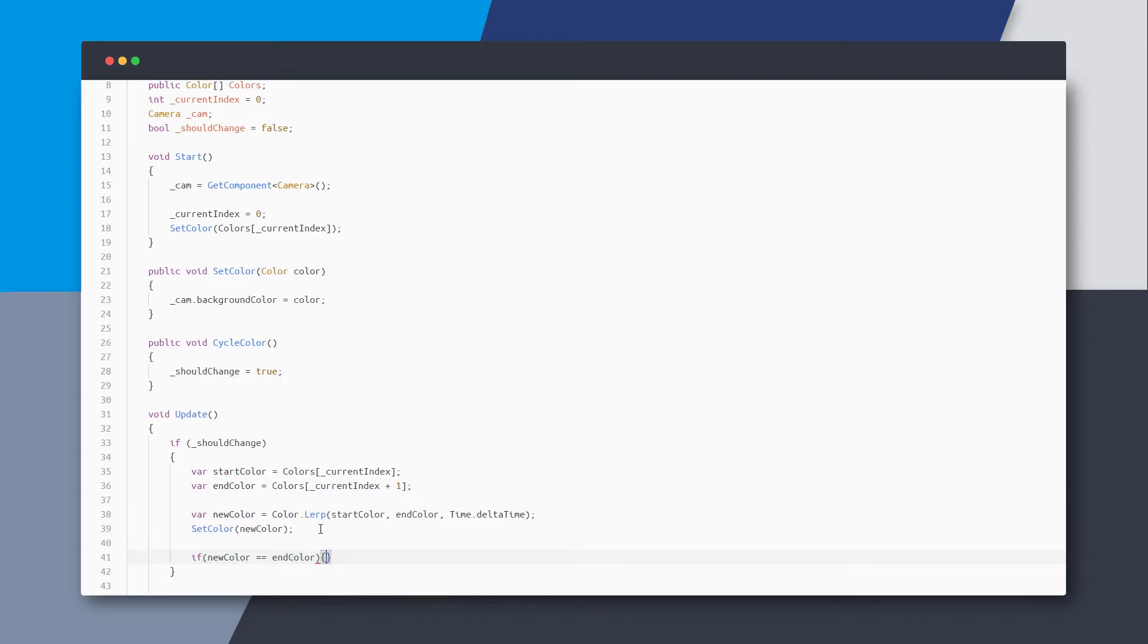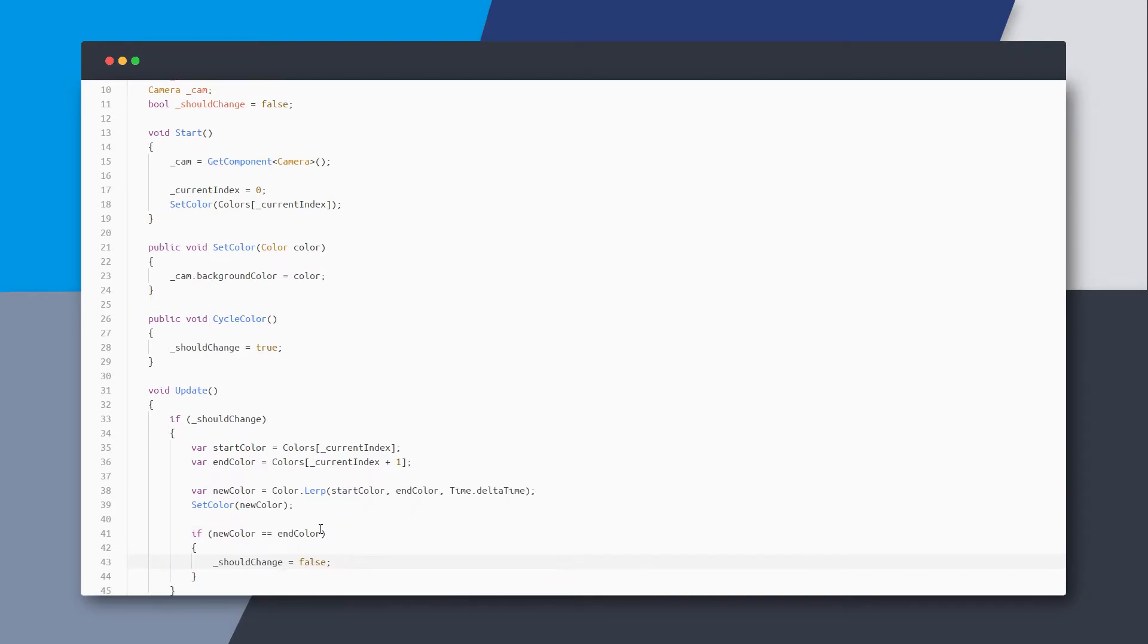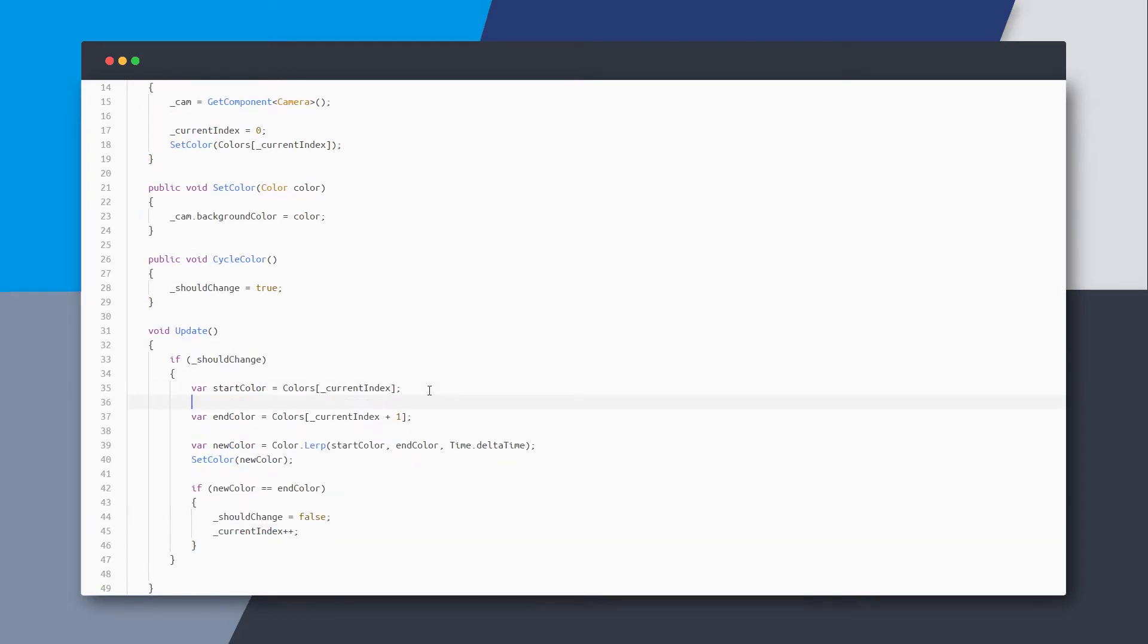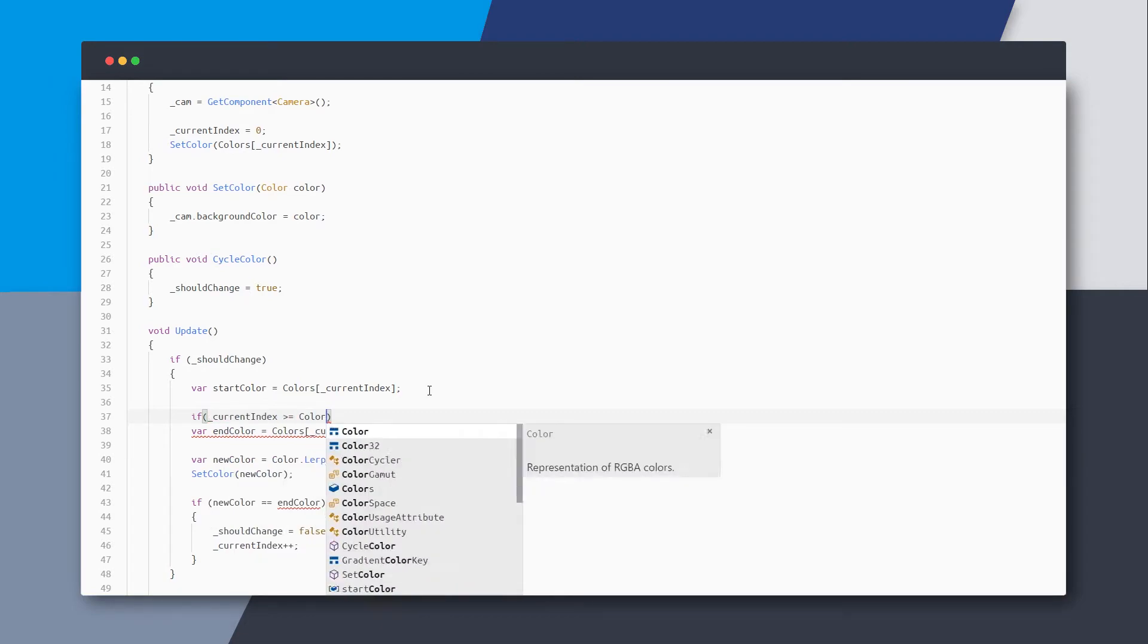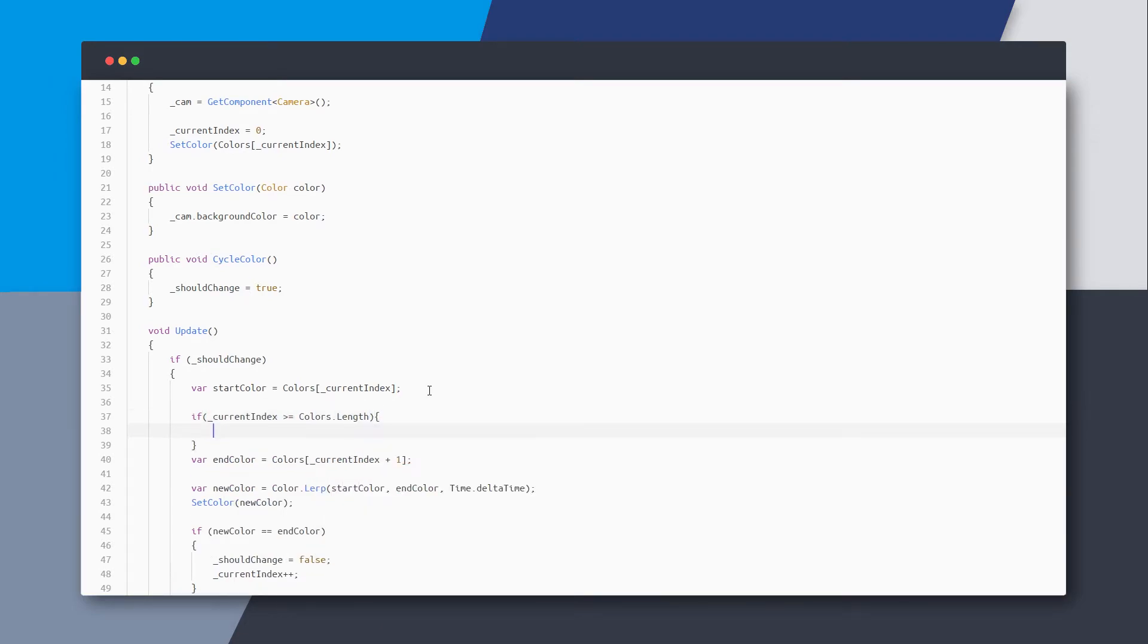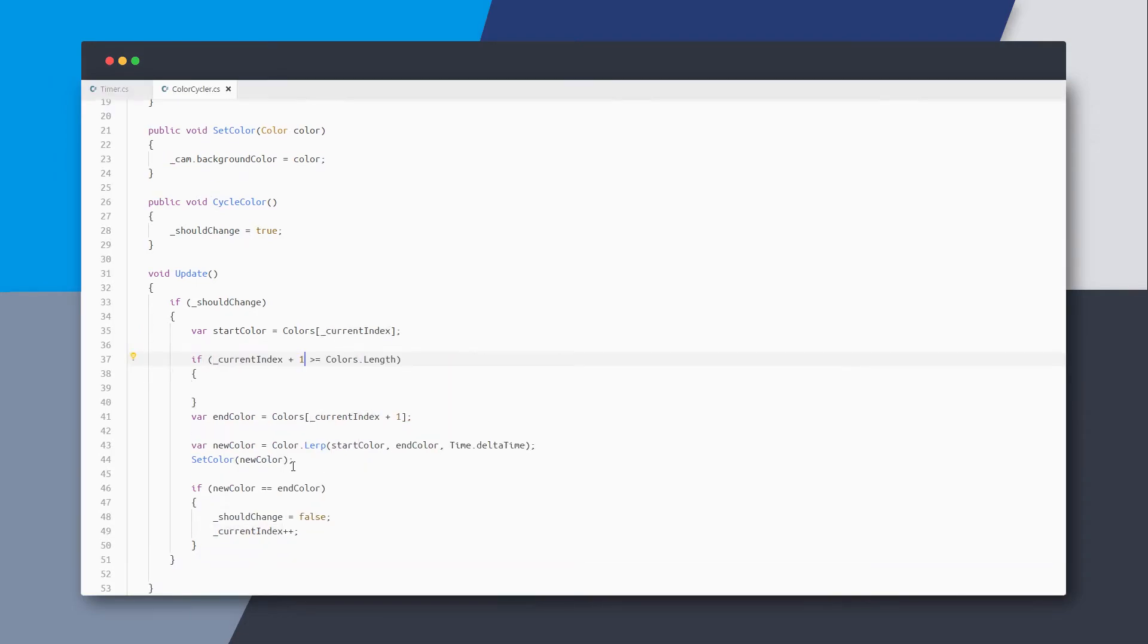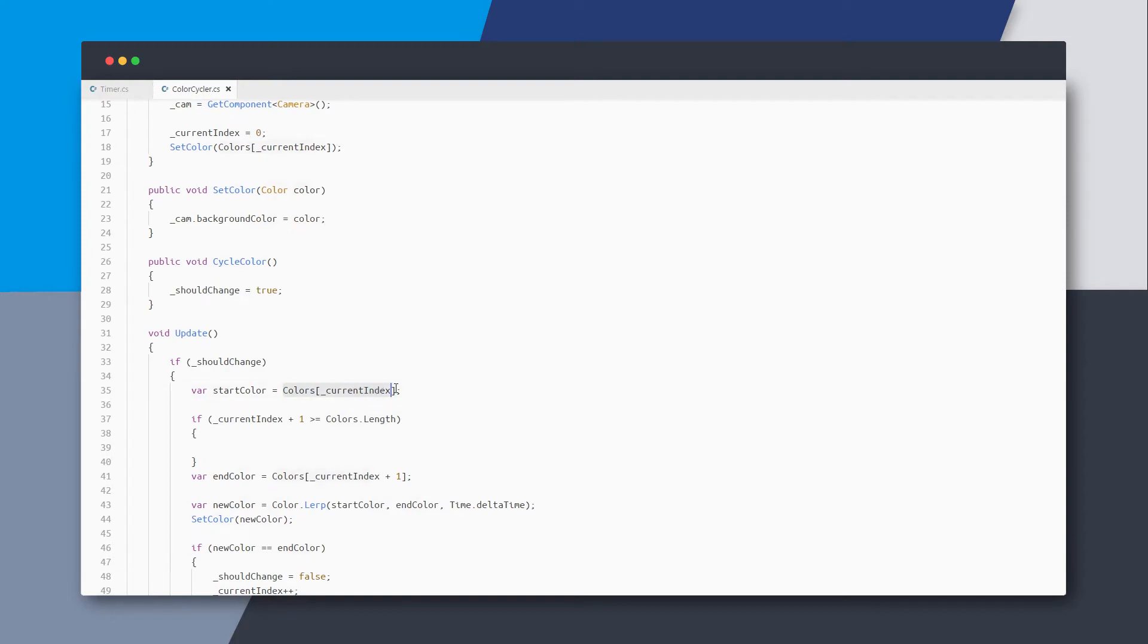And in order to stop this loop, we will add a check to see if the new color is the same as end color. Then we just stop by setting the should change to false and also increment the current index. And there's also a possibility to go out of the bounds of the array, so we'll add a check to make sure that the current index is always within the bounds.